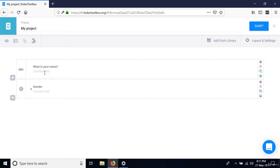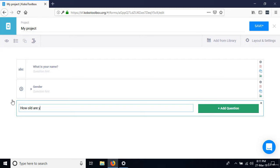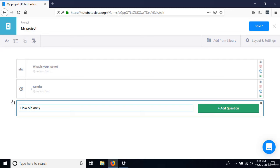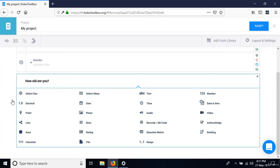The next question is 'How old are you?' We'll have the answers in years, so we specify this as number. This is also a good place to add a question hint — I've added 'in years' to show the data collector that the answer should be recorded as years.